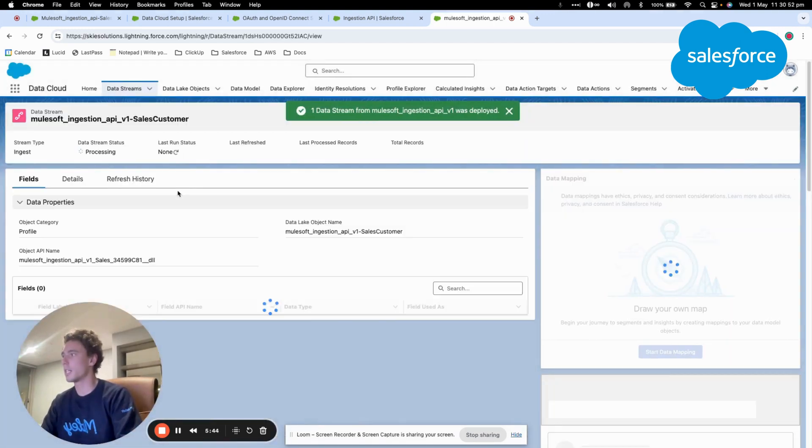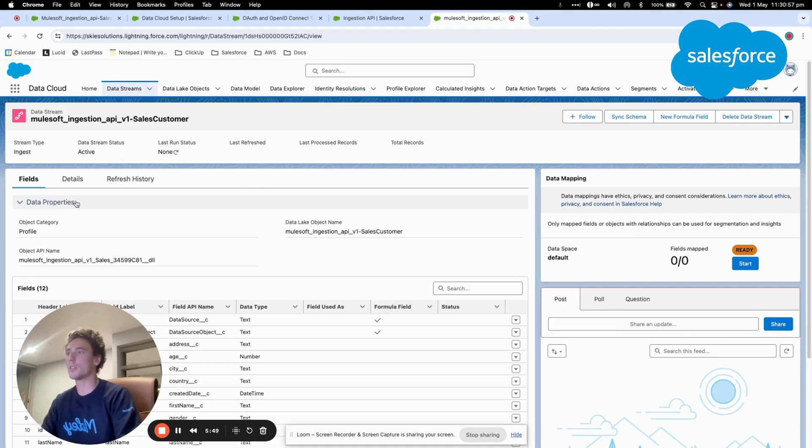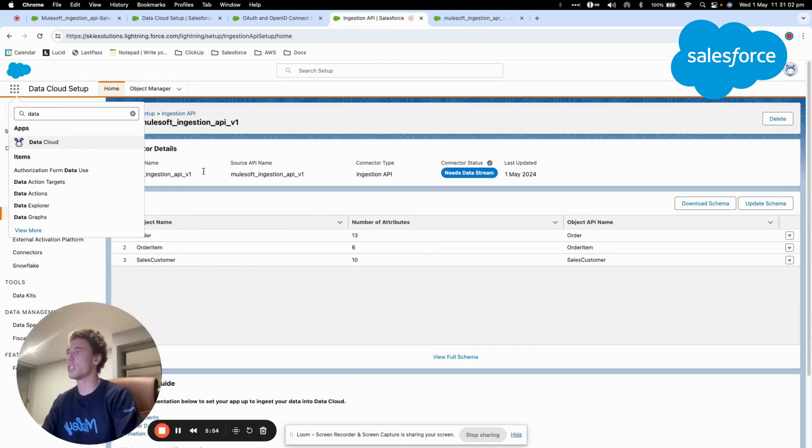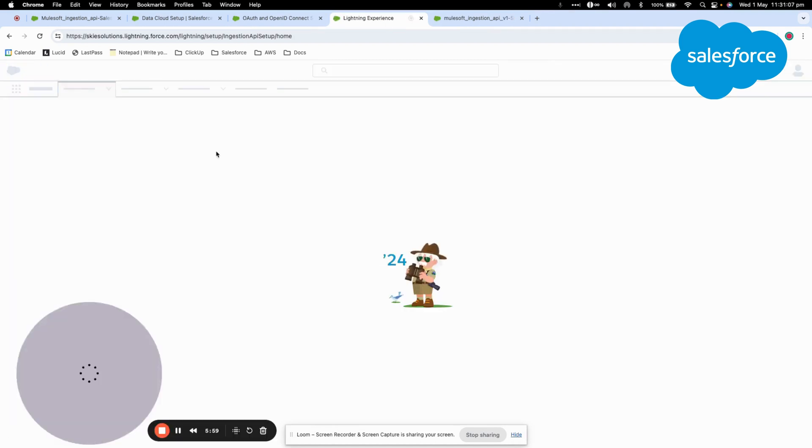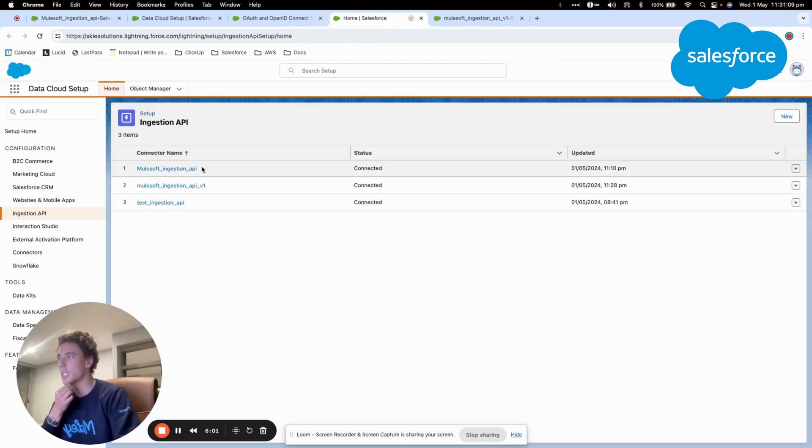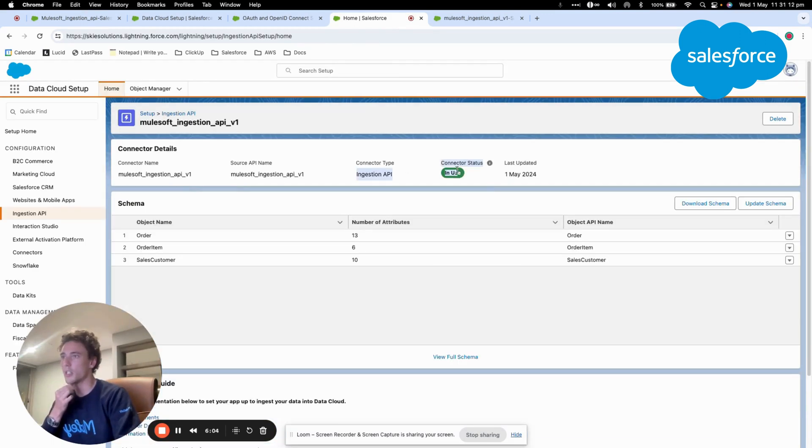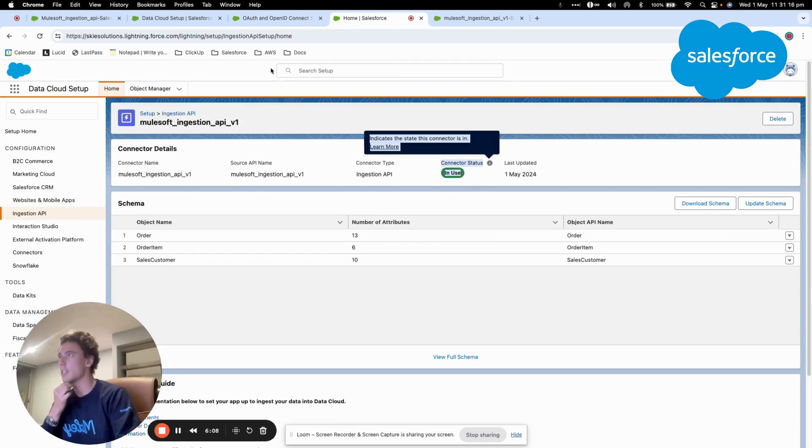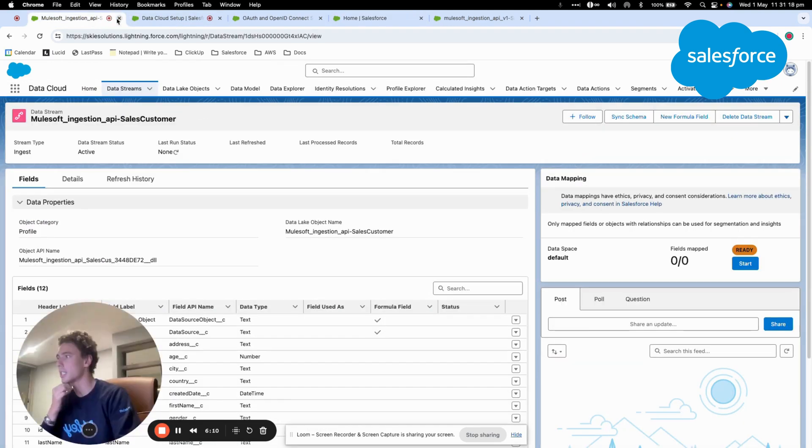And now I will have the data stream that will be active. If I go back to the Ingestion API and refresh, I will be able to see that my connector status is in use. And also if I go back